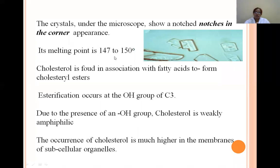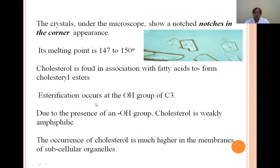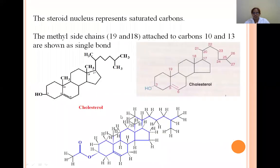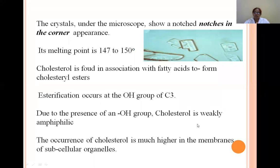The melting point of cholesterol is 147 to 150 degrees Celsius. Cholesterol associates with fatty acids to form cholesterol esters. Esterification occurs at the OH group at the C3 position. Due to the presence of the OH group, cholesterol is weakly amphiphilic in nature. Cholesterol is found in highest amounts in the membranes of subcellular organelles.